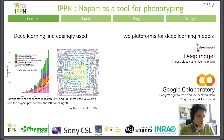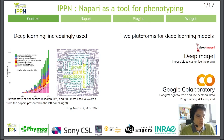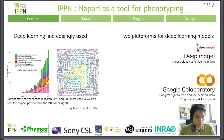To sum up, we have a tool that is limited in terms of plugin development because of Java, and a tool with confidentiality problems and a need for programming skills. Faced with these drawbacks, we have come up with a new tool: Napari.